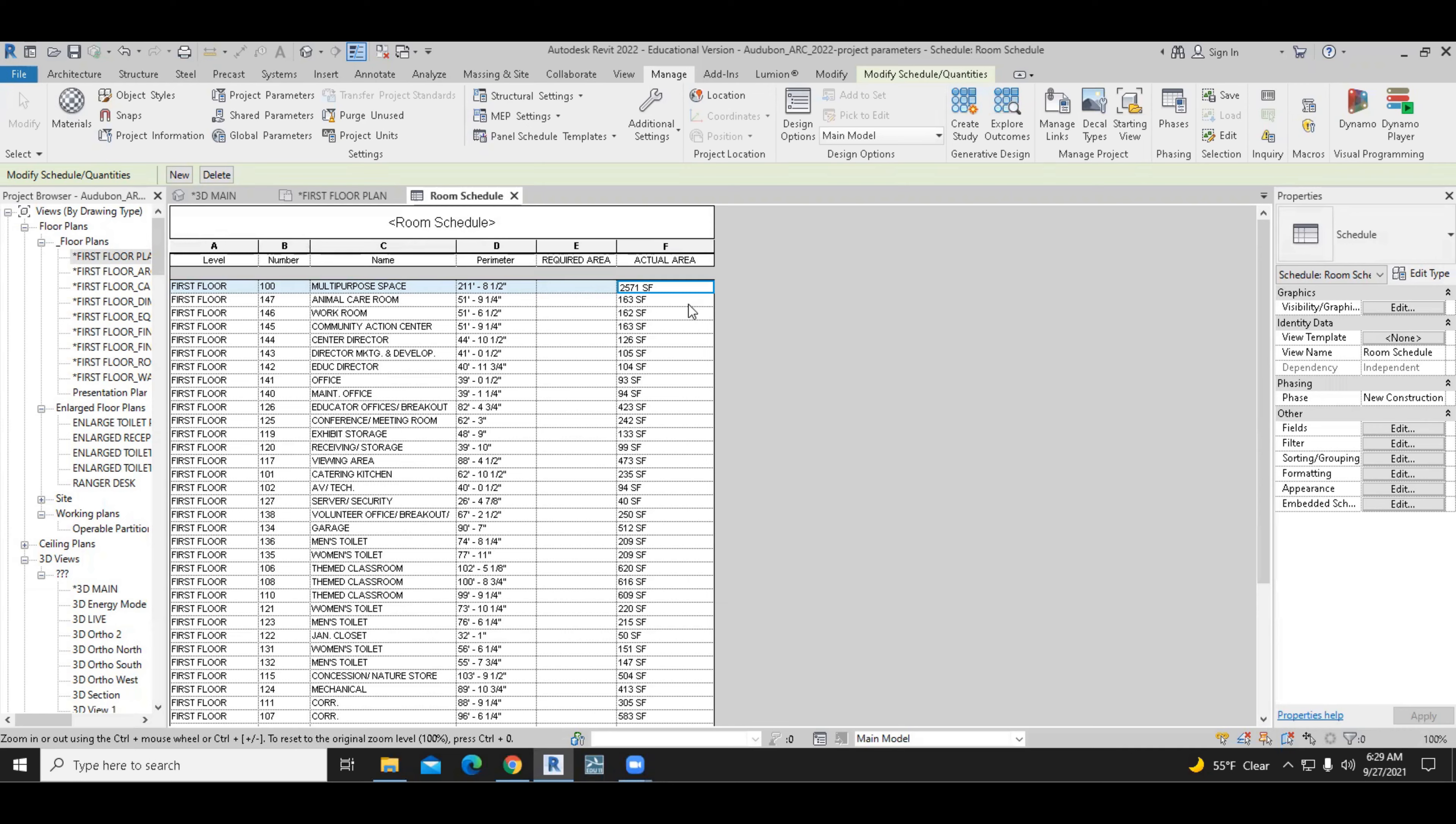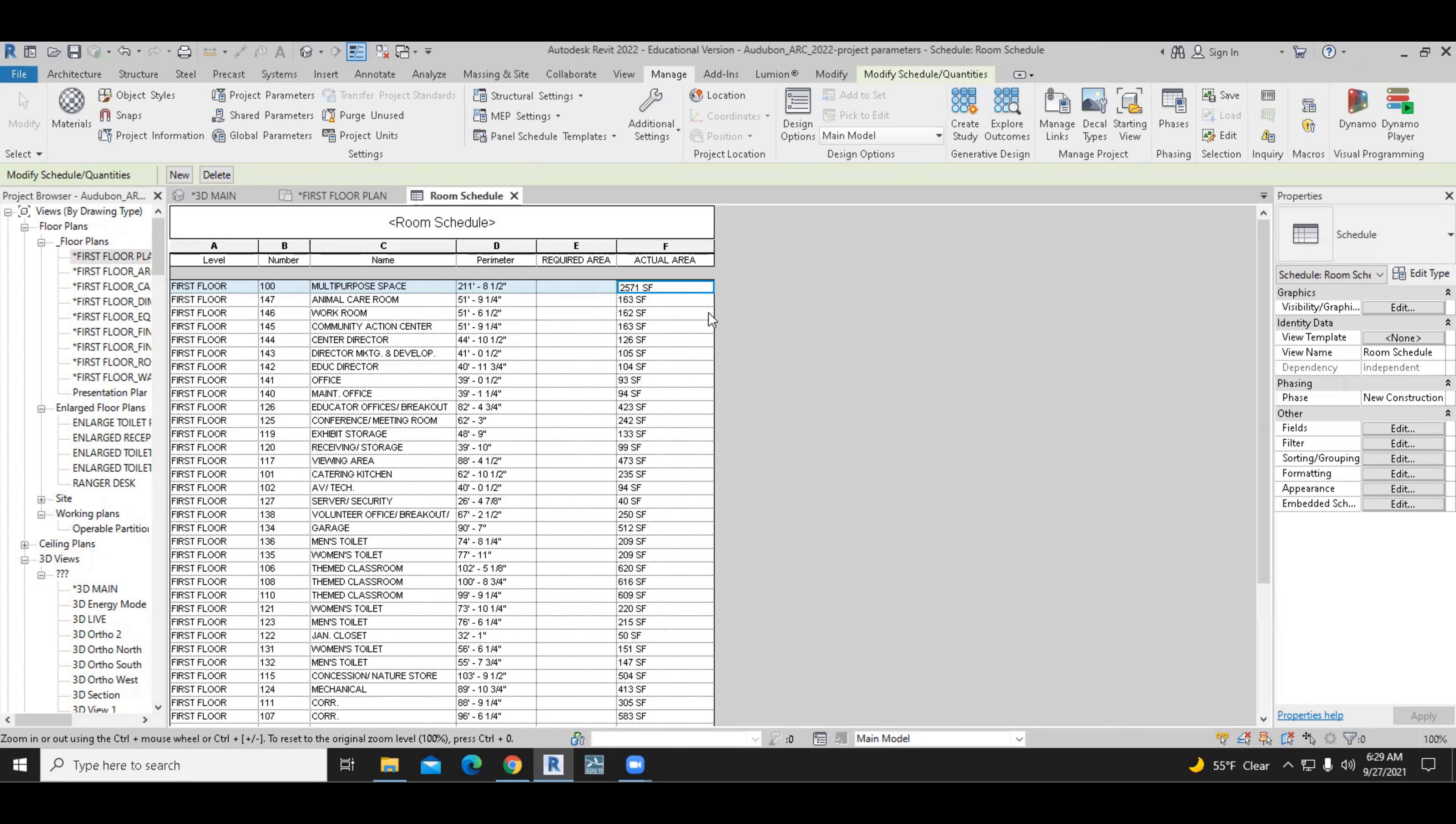Now, the other thing we want to do is we want to calculate the area difference. So what's required by the owner of the building or client goes in this column. What is actual in the model shows up over here and then maybe some slight difference between the two. So we are required as designers to comply with the program requirements. So therefore, we need something that will subtract these from each other.